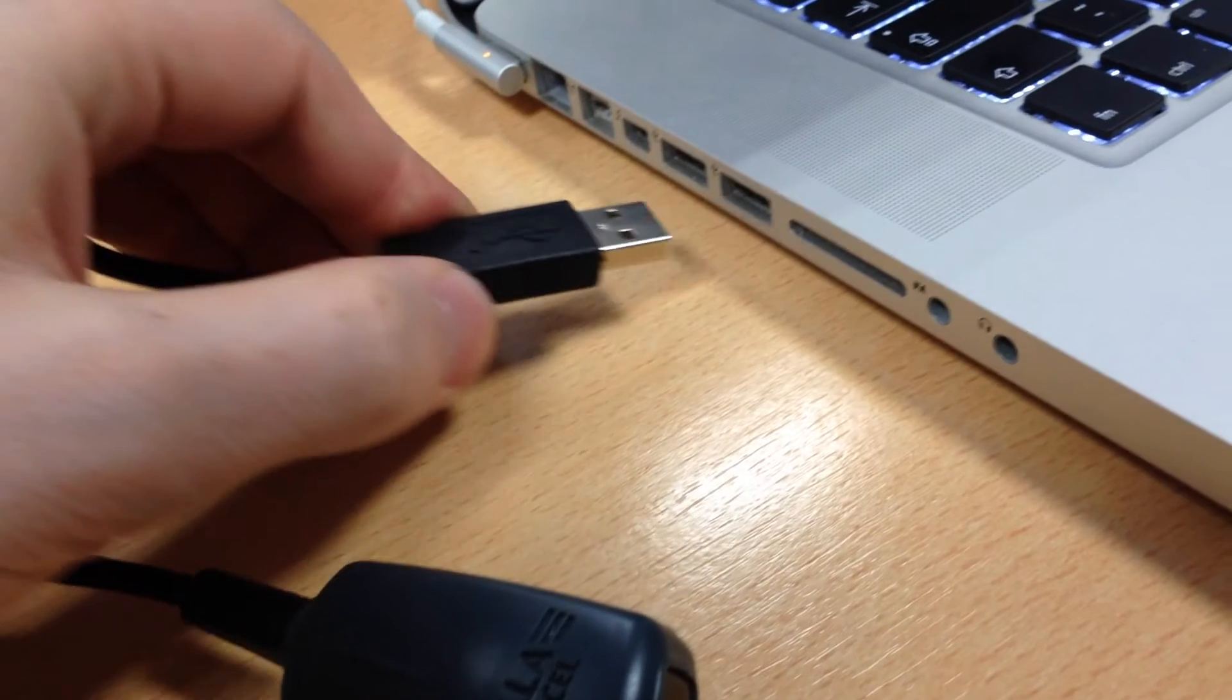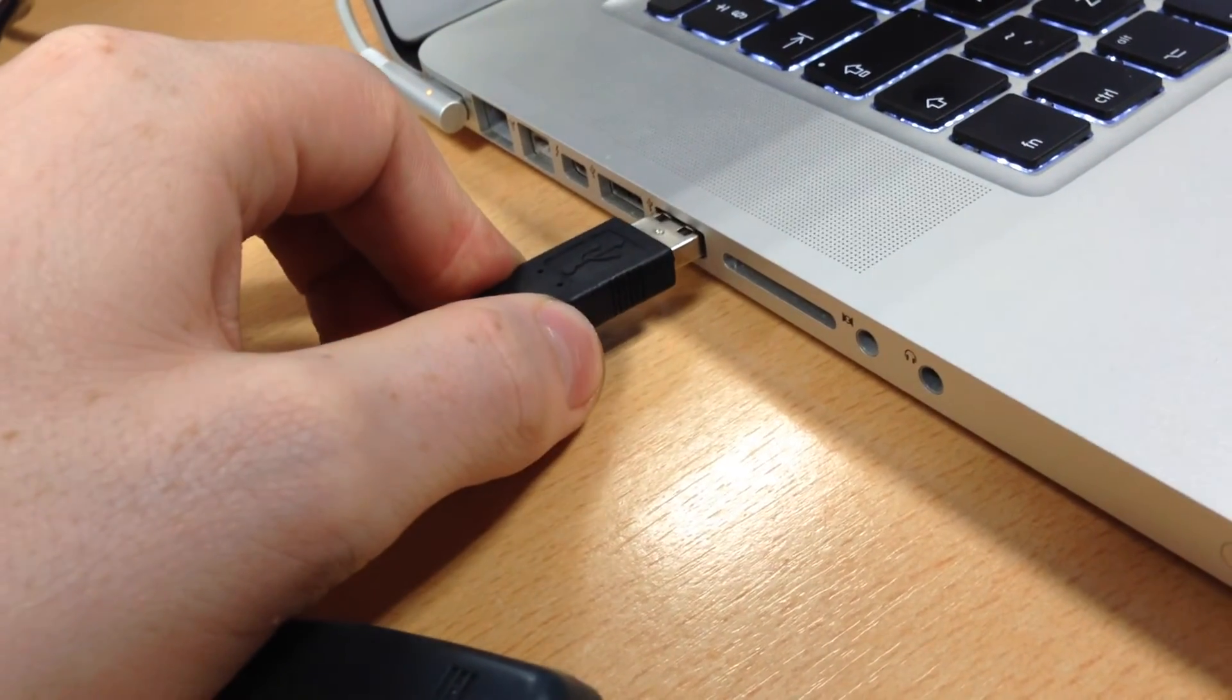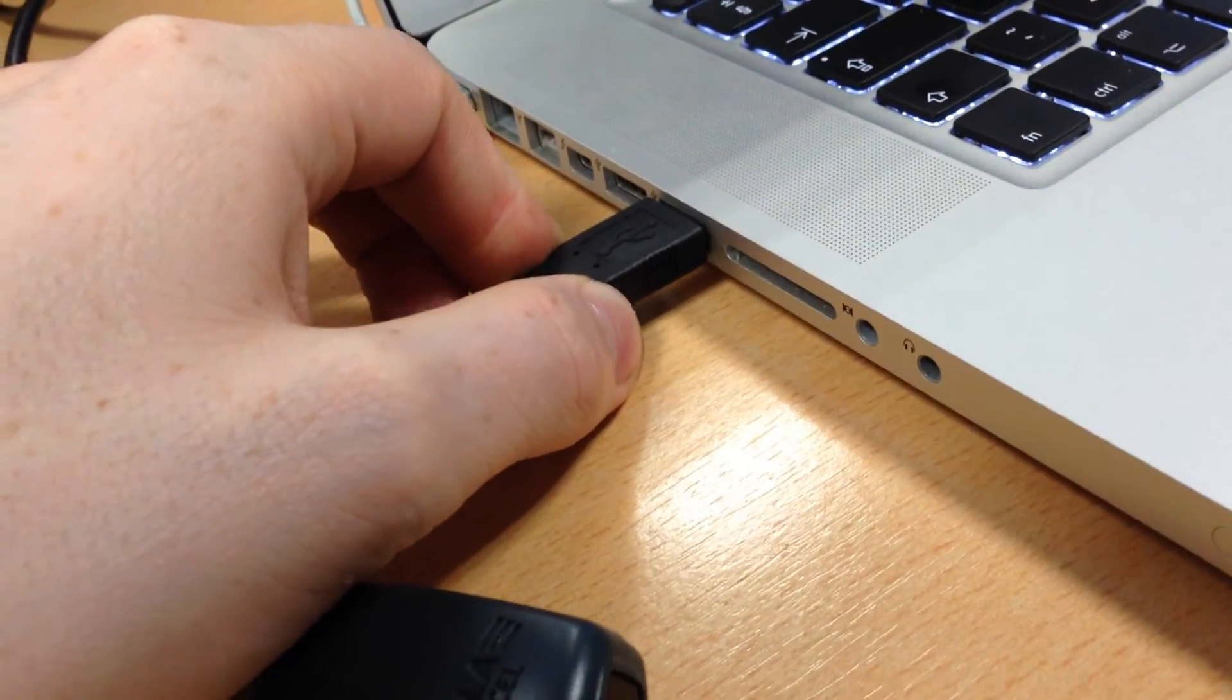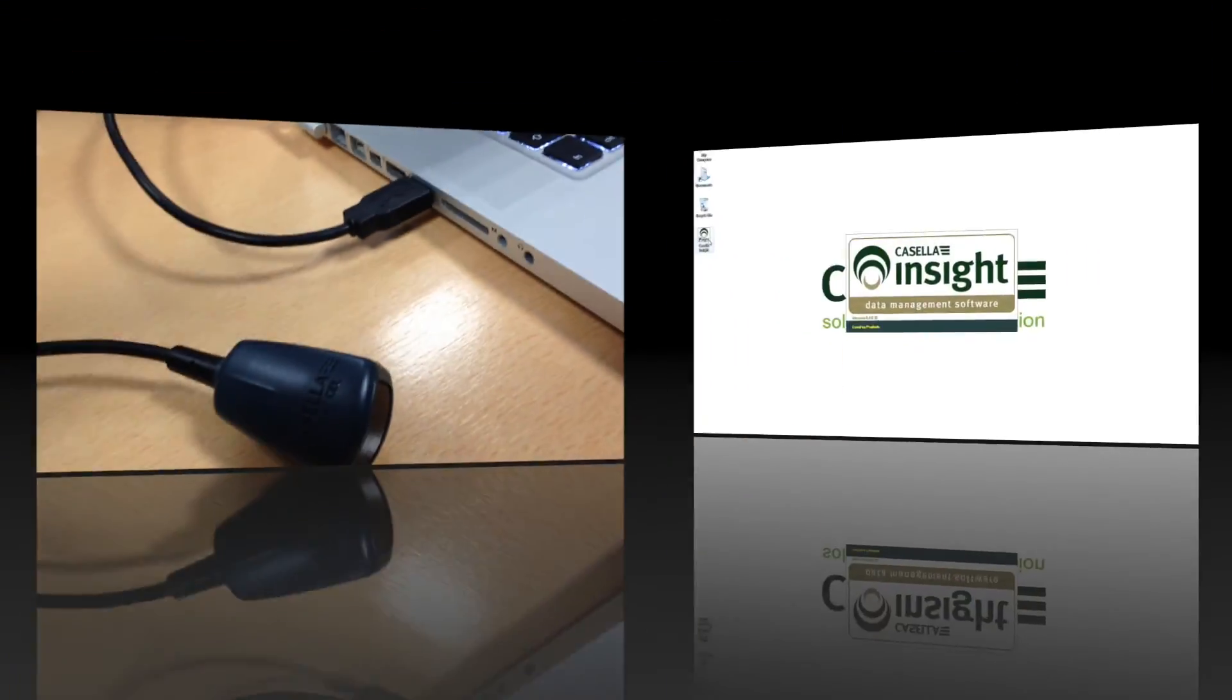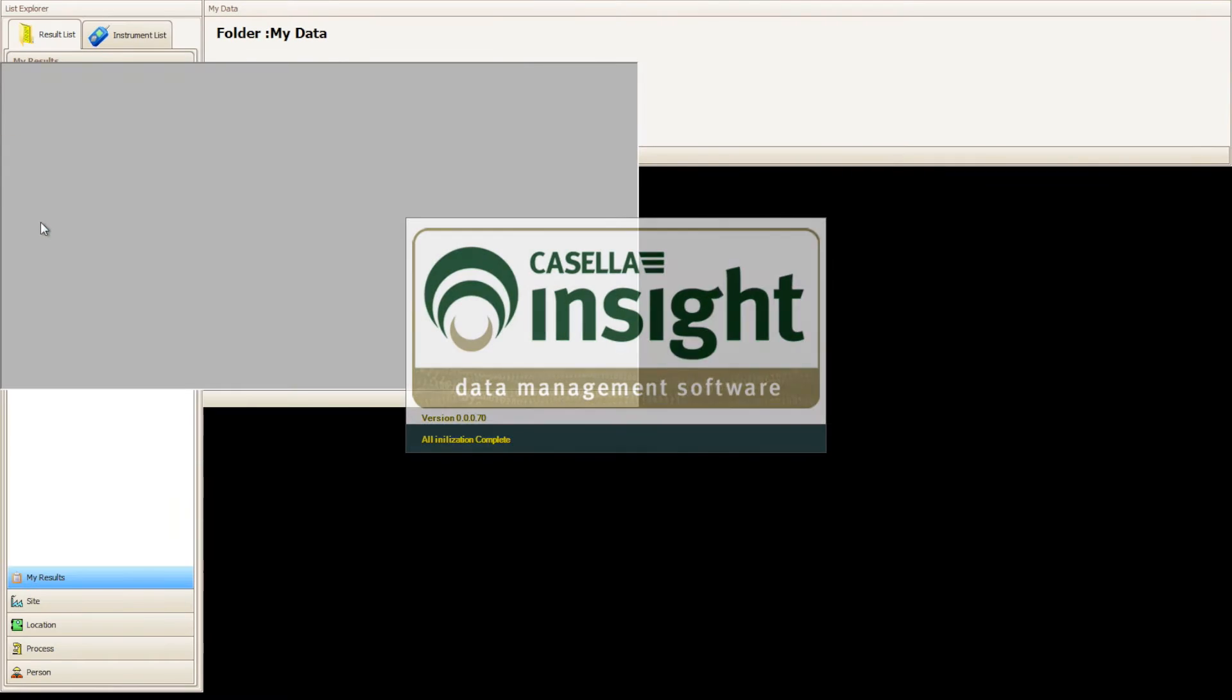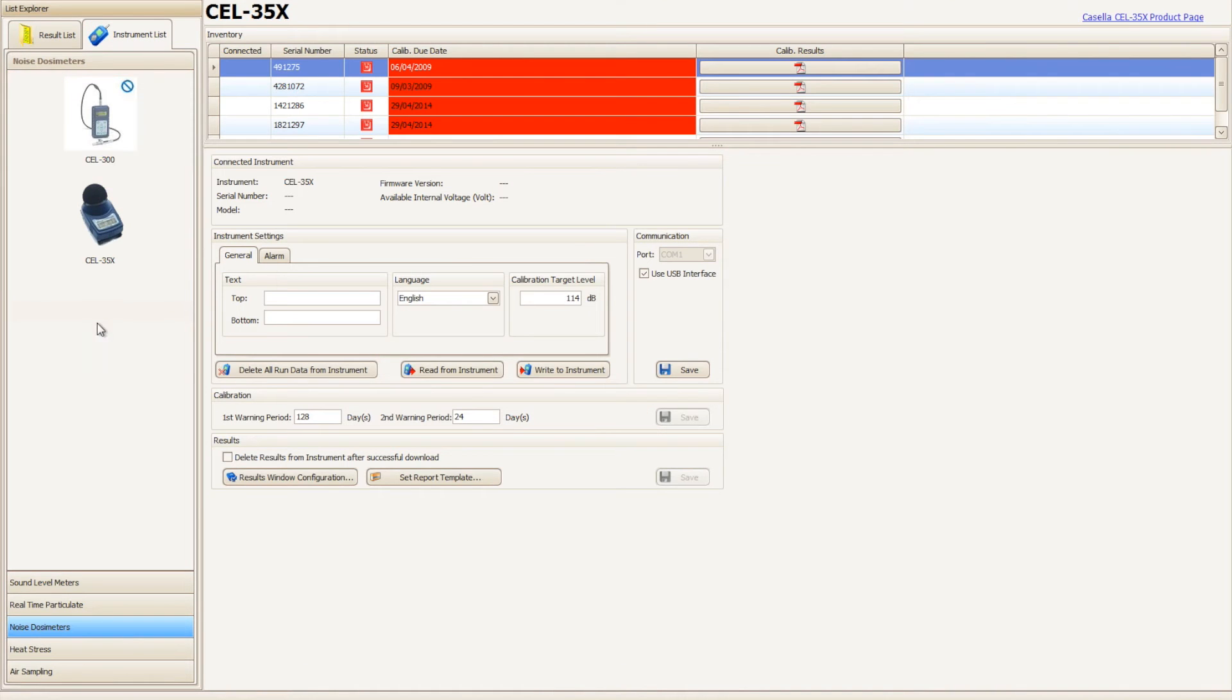To begin the download process plug the infrared dongle into an available USB port on your computer. Open Casella Insight and navigate to the Casella 35X plugin by clicking on instrument list, then noise dosimeter, and then clicking on the picture of the Casella 35X D-Badge.